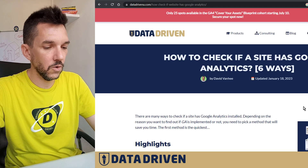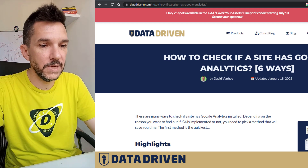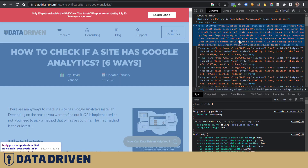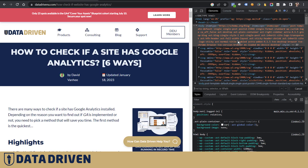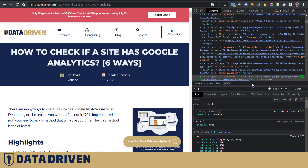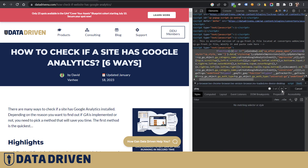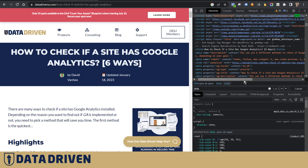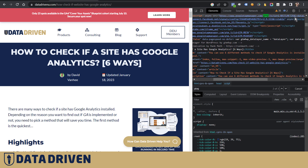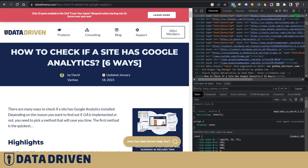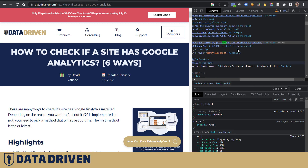Let's start with checking the source code of a website. It's Ctrl+Shift+I on PC and Command+Shift+I on Mac, then Ctrl+F to search. You can type 'gtag' and as you can see there are several results, each one representing a line of code with the Google Analytics 4 installation or a piece of the installation.